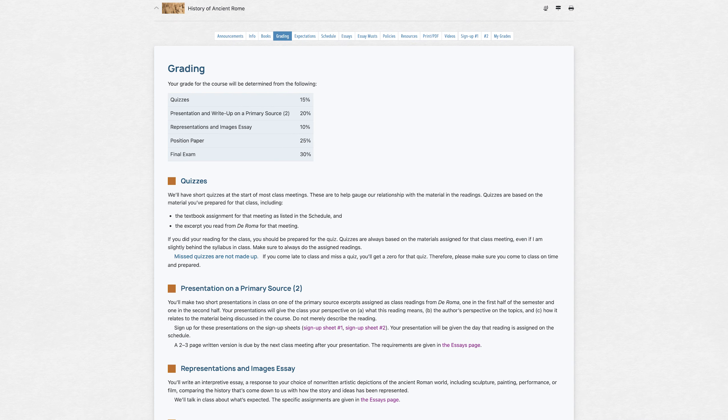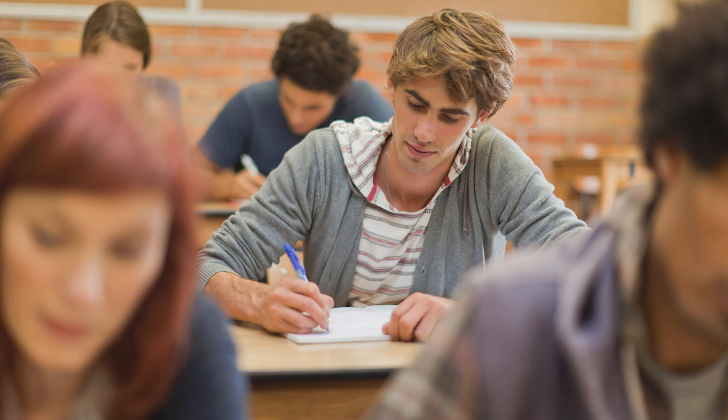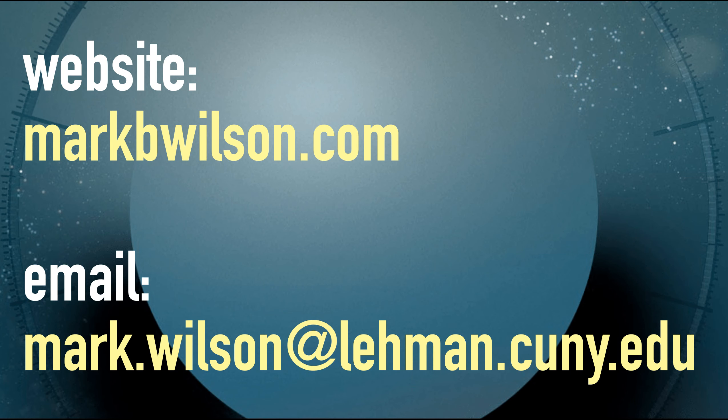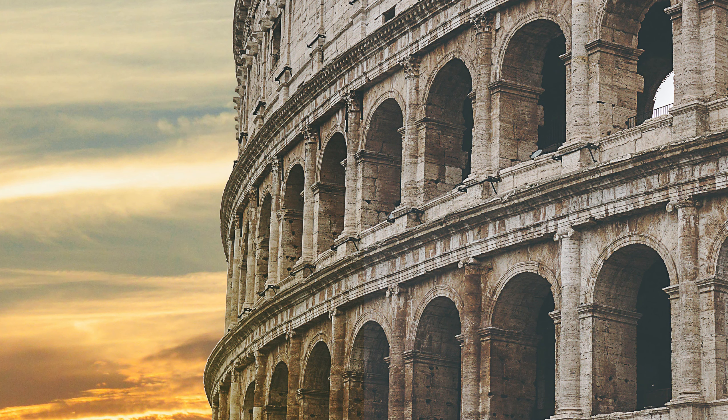There will also be a written exam at the end of the semester. We'll talk about that as we get closer to the end of the term. Okay, so email me with any questions at mark.wilson@lehman.cuny.edu. I'm looking forward to exploring the world of the Romans together.